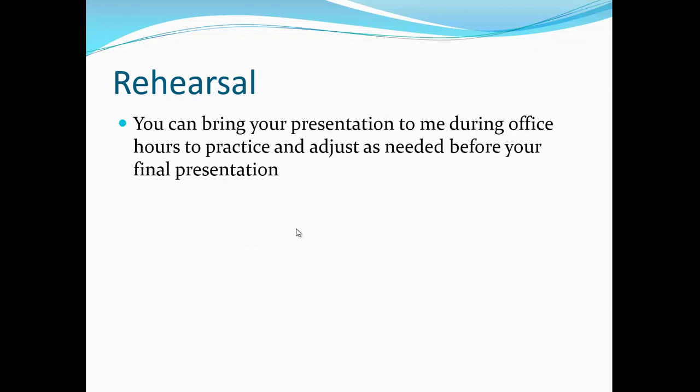If you want, you can bring your presentation to my office ahead of time to practice. We can adjust the PowerPoint before your final presentation so that when you present in front of the committee you will be more confident and know what you're talking about. I can assist you in doing a better presentation and learning how to present in front of a committee.